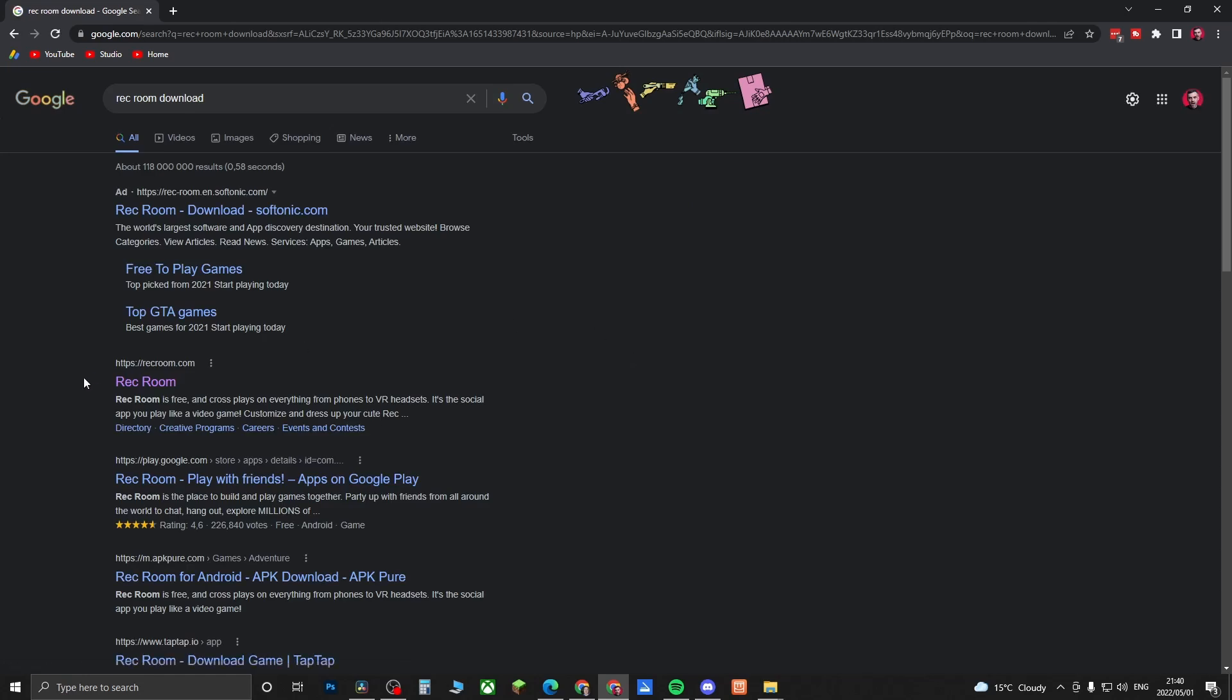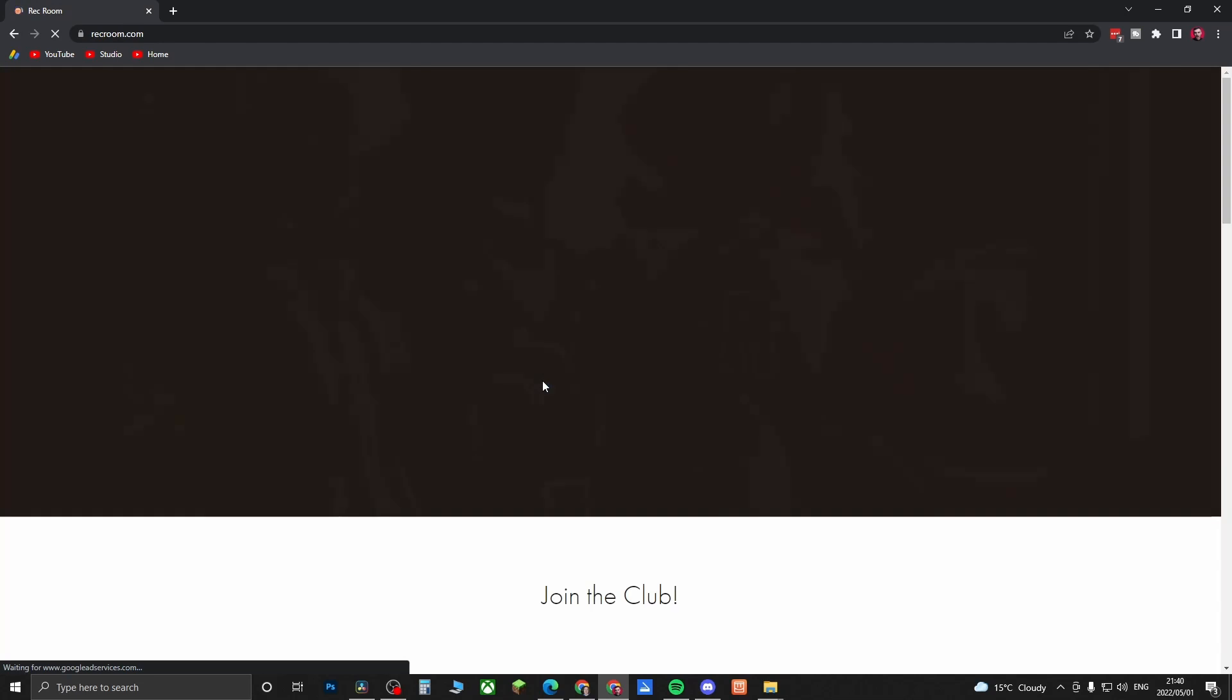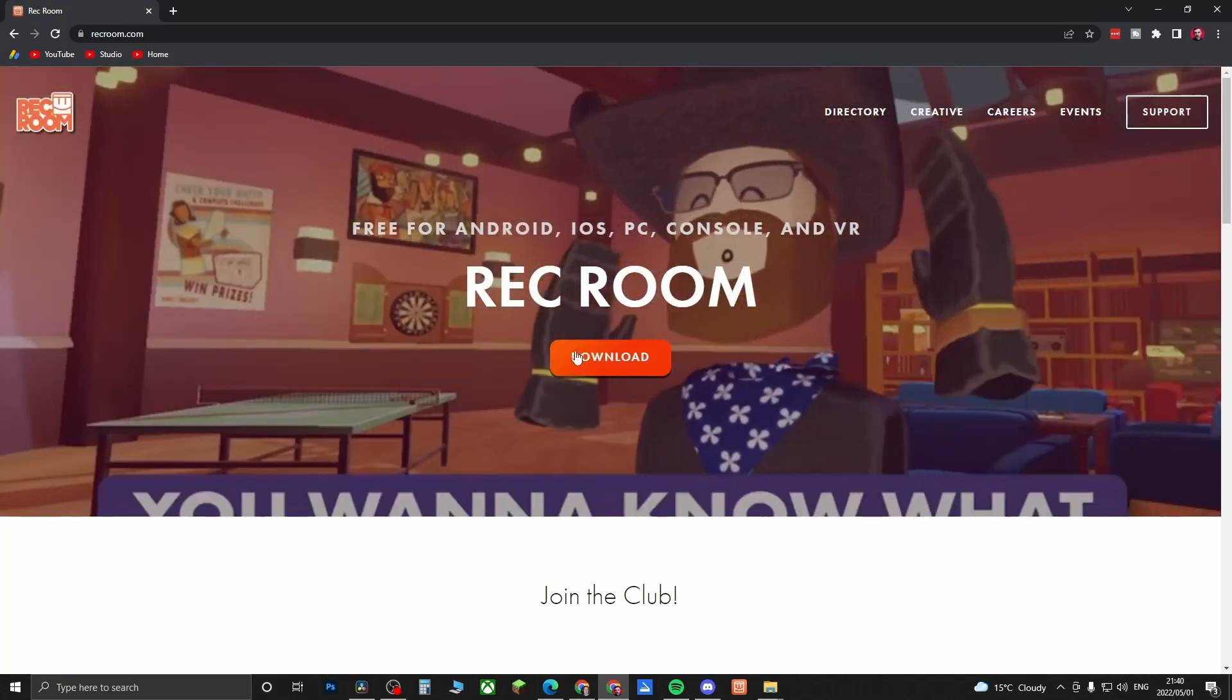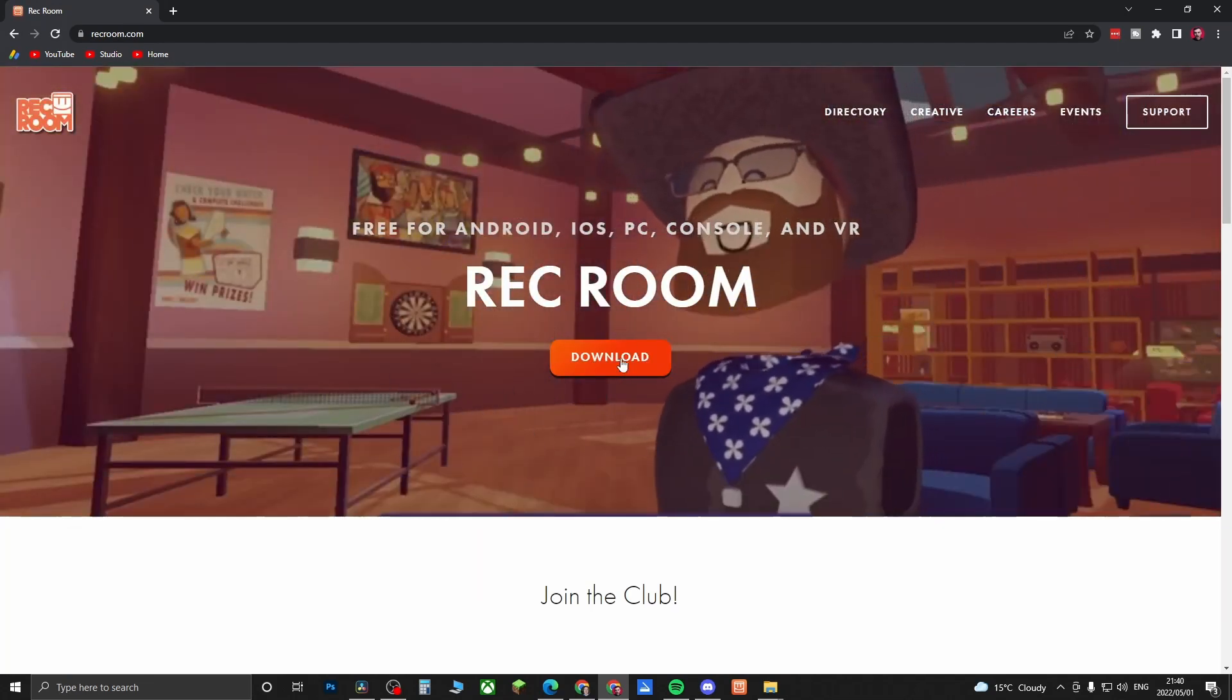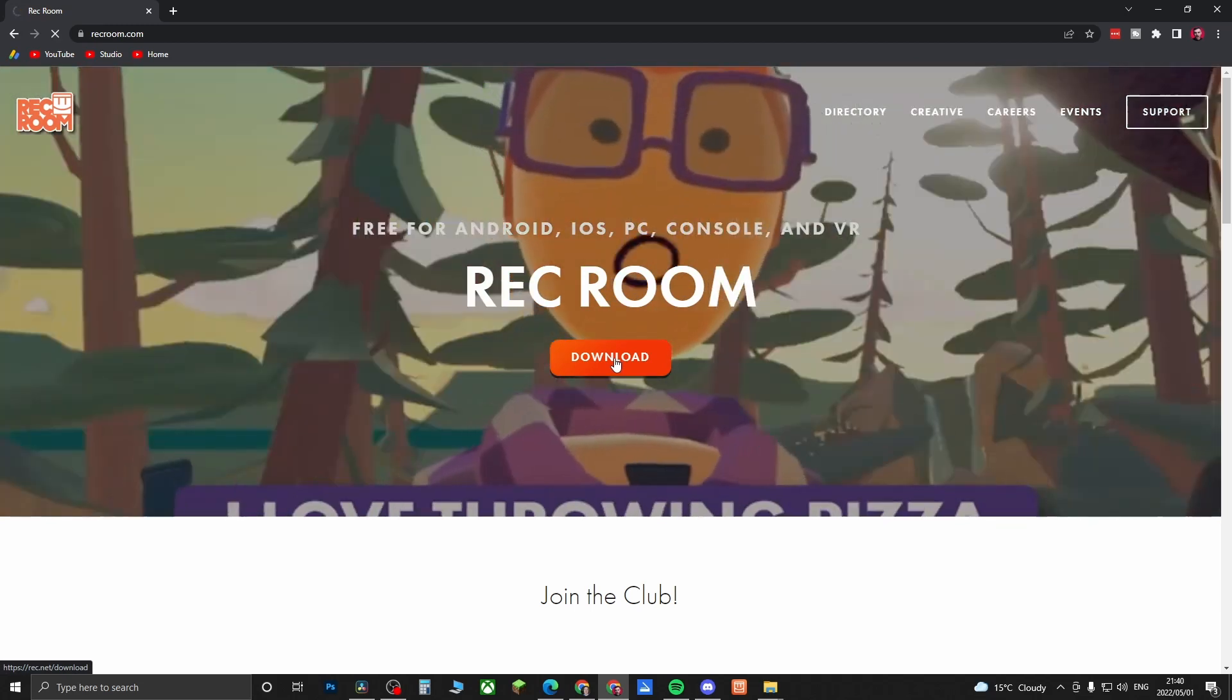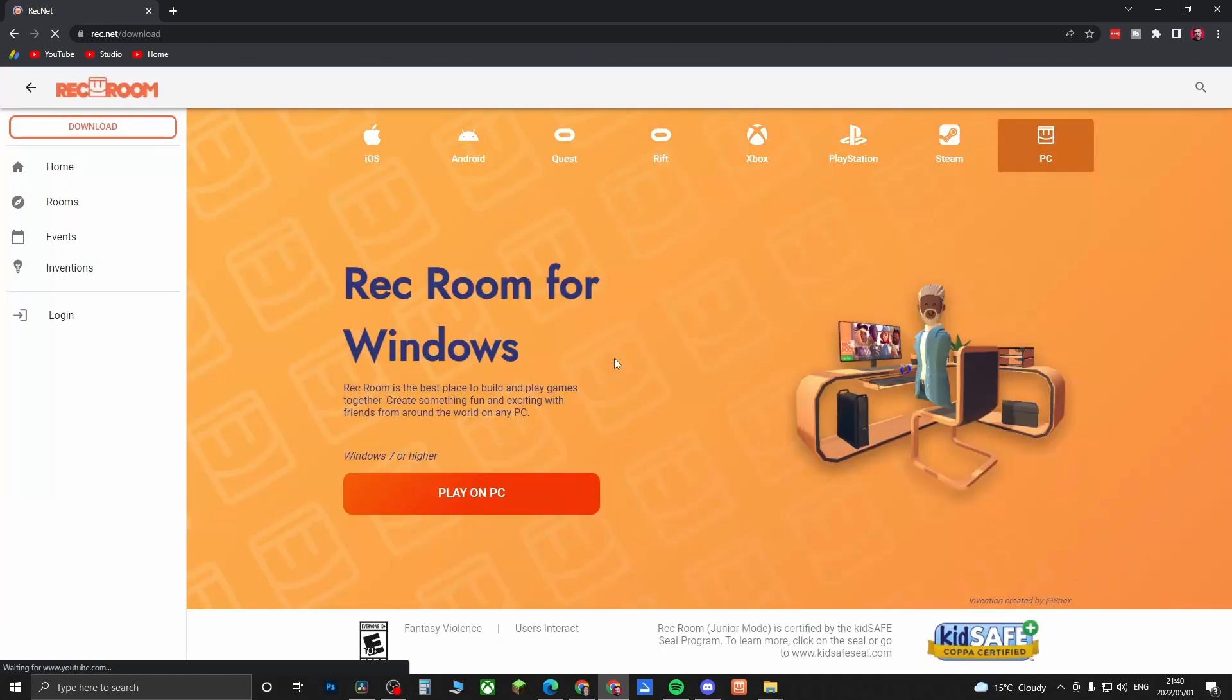Once you click on that, you want to go to this one here that says recroom.com. That should take you to the official page of Rec Room. Now you can see here in the middle it says Download. If I click on Download, it should take me to another page where I can download the install file.